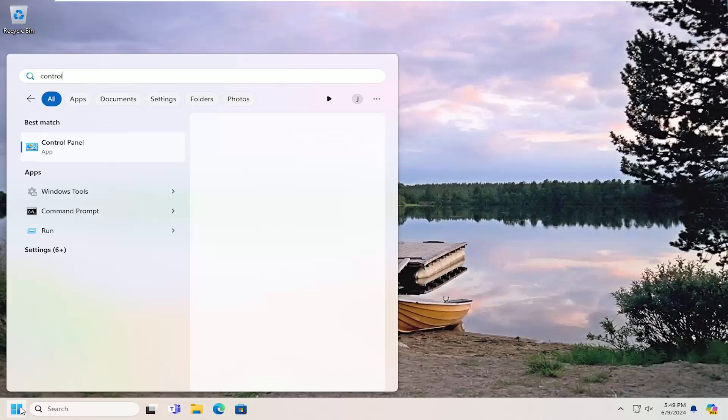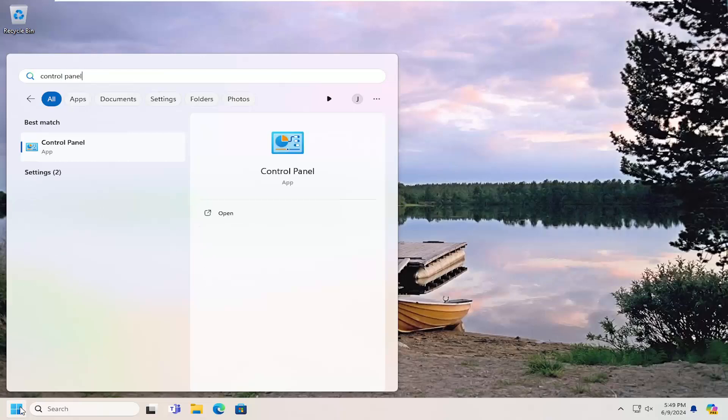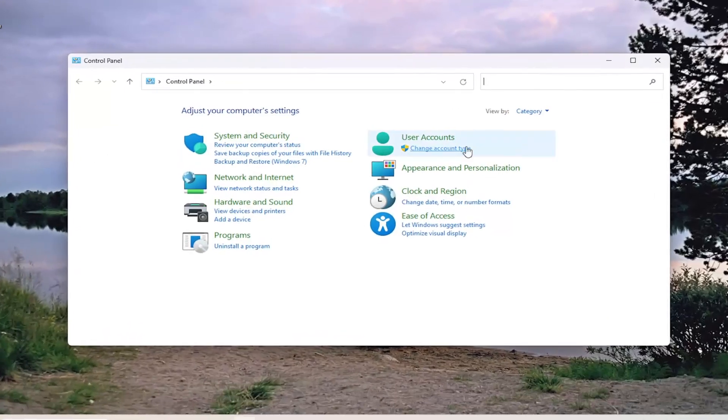Type in control panel. Best result should come back with control panel. Go ahead and open that up.